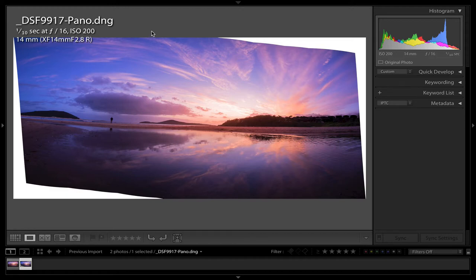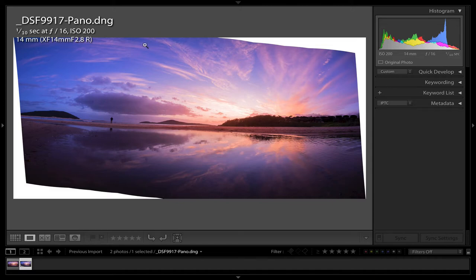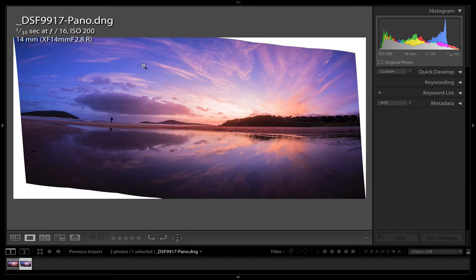So it means you have all the dynamic range and all the detail in the shadows and the highlights. So I would recommend you stitch it together and then balance up your histogram and get everything pretty sweet in here before you kick over to Photoshop to fix your horizon. So anyway, let's jump into Photoshop now.